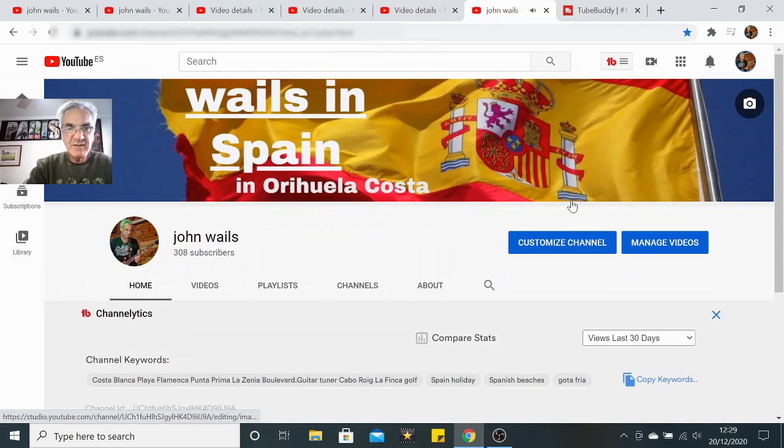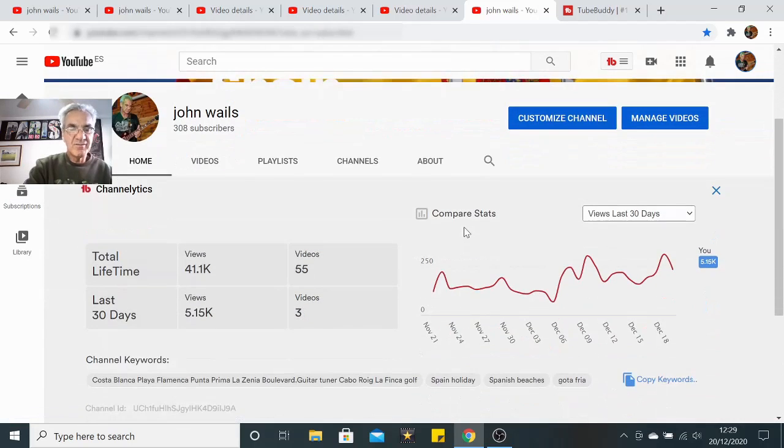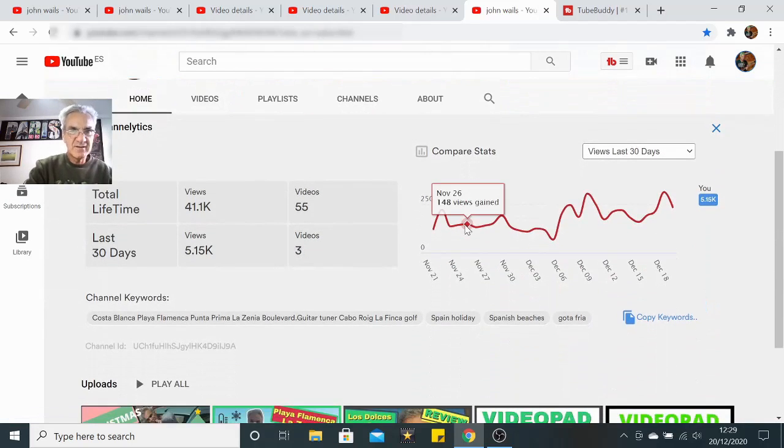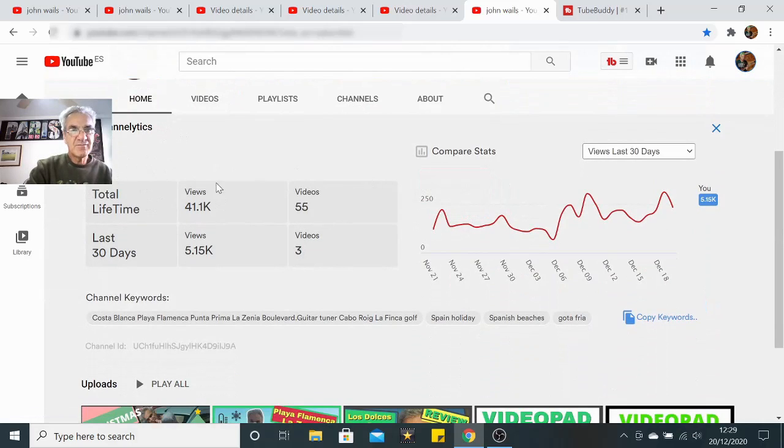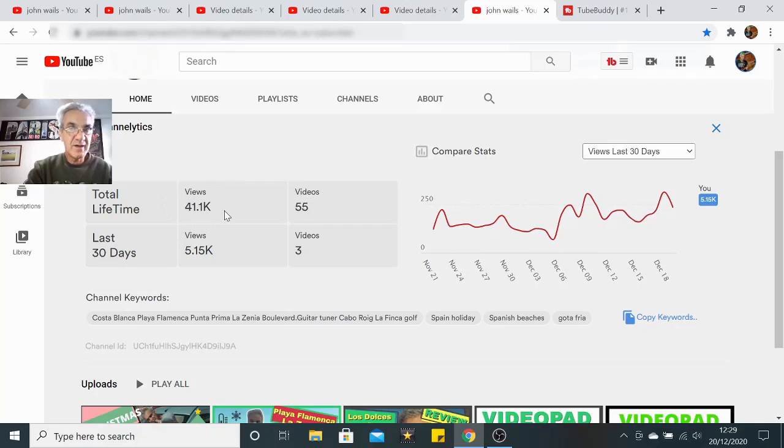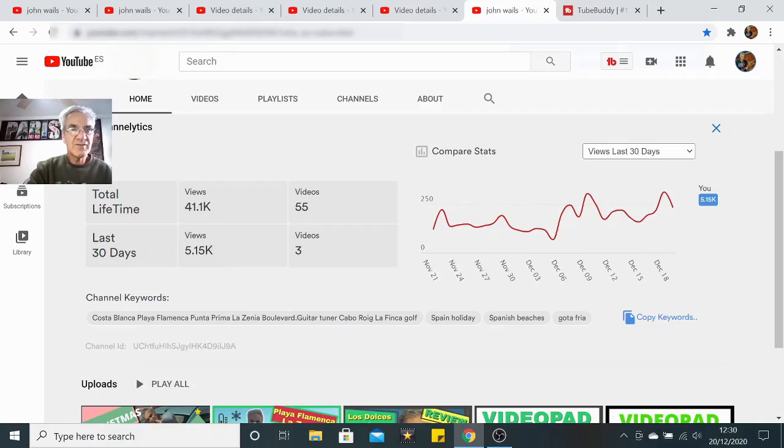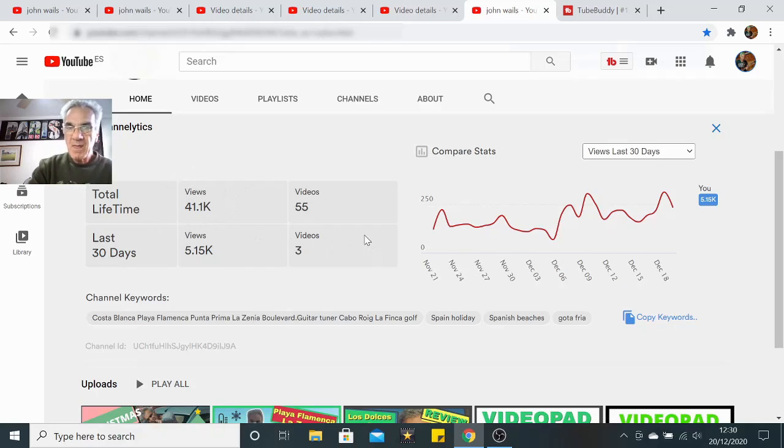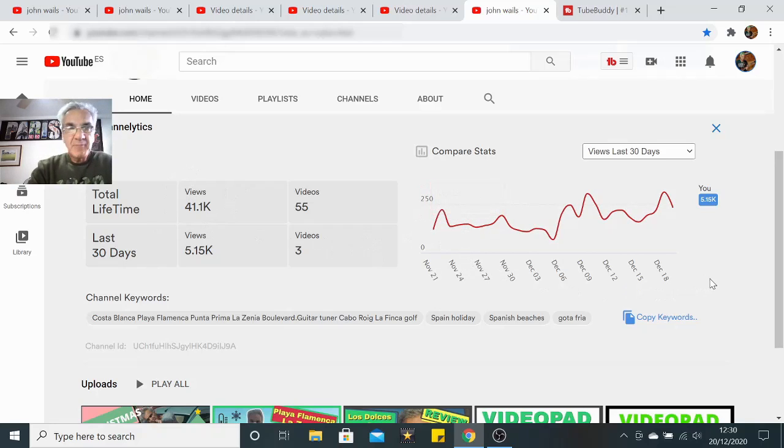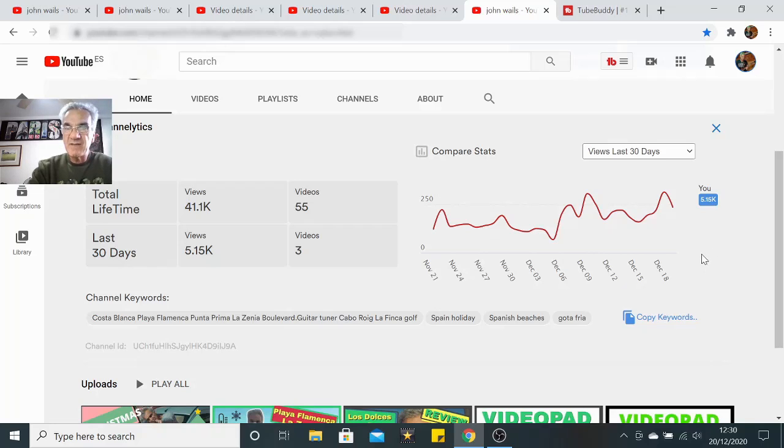What it does, it gives you an overview of what your channel has done. Here on the top, this is added in by TubeBuddy. Total lifetime I've had 41,000 views on just 55 videos. It's not bad I don't think. In the last 30 days I've had 5.15 thousand views. So I've had 5,000 views in the last 30 days. That's better than 10 percent of my overall figure for the past two years. So TubeBuddy does seem to be helping.